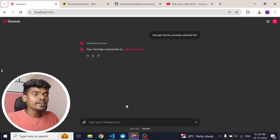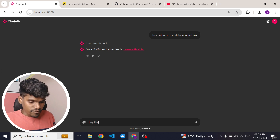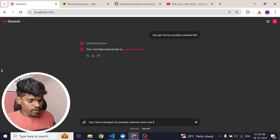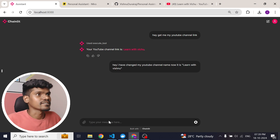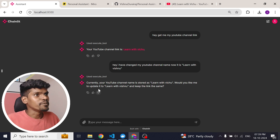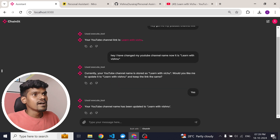Now let me show you how you can update some information. That is also very straightforward. I type: 'Hey, I have changed my YouTube channel name — now it is learnwithvichu.' The agent responds: 'Currently your YouTube channel name is stored as learnwithvichu. Would you like me to update it to learnwithvichu and keep the link the same?' I confirm yes, and it responds: 'Your YouTube channel name has been updated to learnwithvichu.'